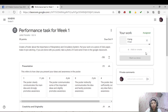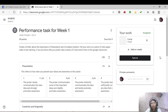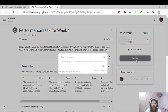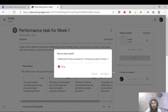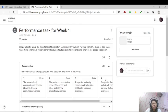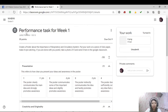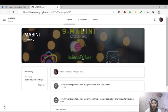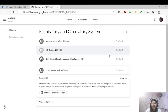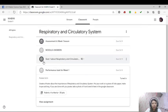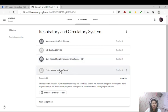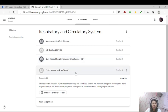Siyempre pag konti, mas madali yung loading. Hit turn in. Turning in, meaning to say you are submitting. Turning in. Unsubmit, nakita mo na unsubmit, it means that you already submitted to me. Going back to your stream and classwork, as you can see, dalawa na yung naka-blurred, meaning to say na submit mo na yan.